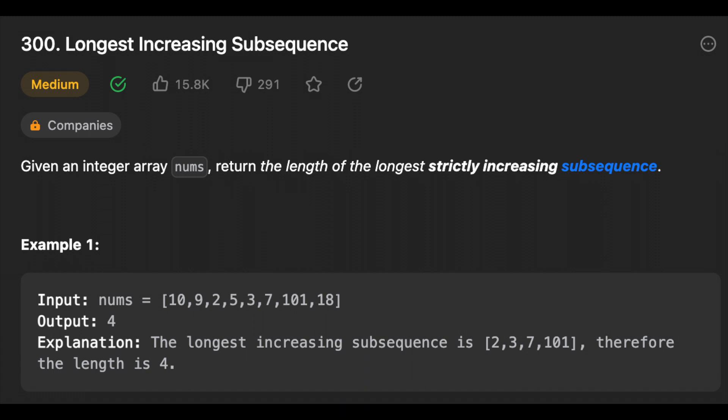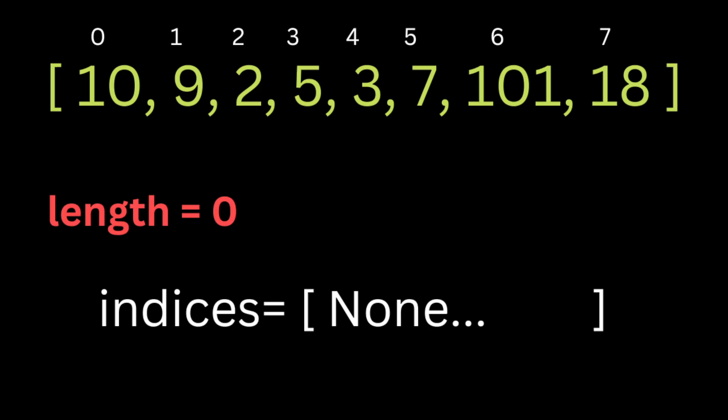In the last video I showed you how to solve the longest increasing subsequence problem using dynamic programming, but the solution was not efficient because we used a nested loop. In this video we're going to reduce the time complexity to O(n log n) instead of O(n²) by using the binary search algorithm.